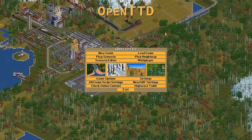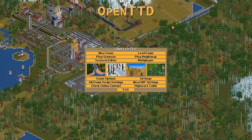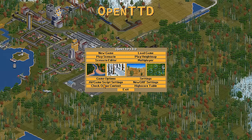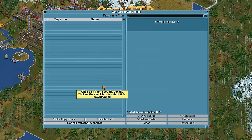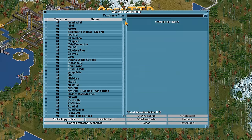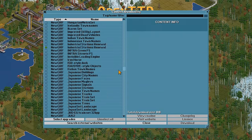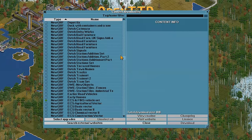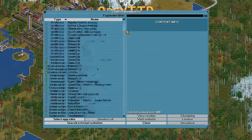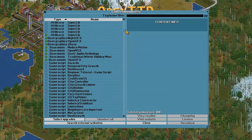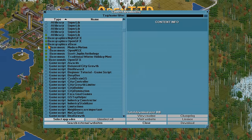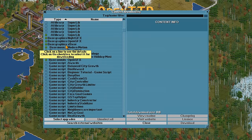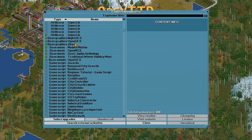One thing that many, many people like to do is put a graphics pack on before they get started. So you can go into Check Online Content, and you can see there are loads of things that you can download and play around with — mods, scripts, and graphics. What I like to do is go for this base graphics set, the Z base.